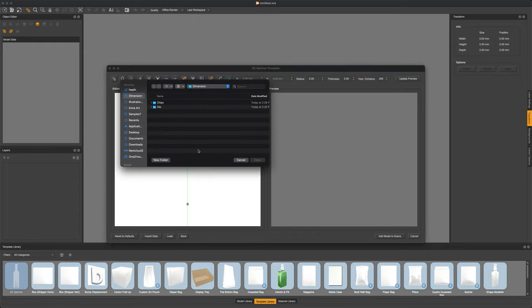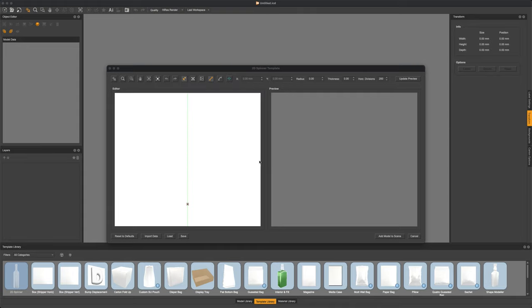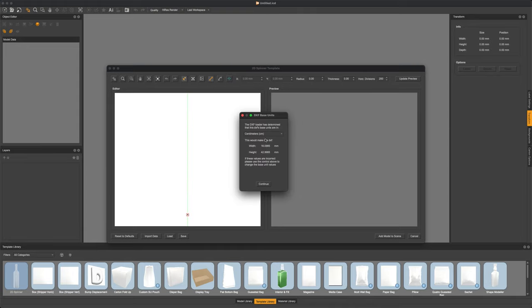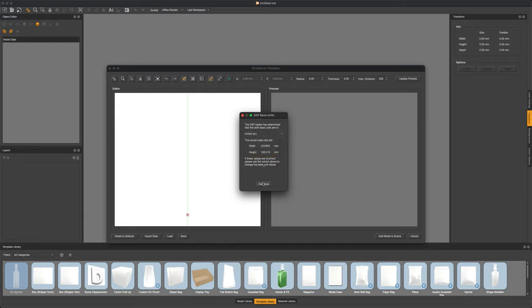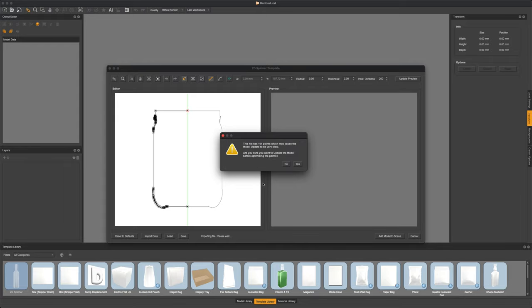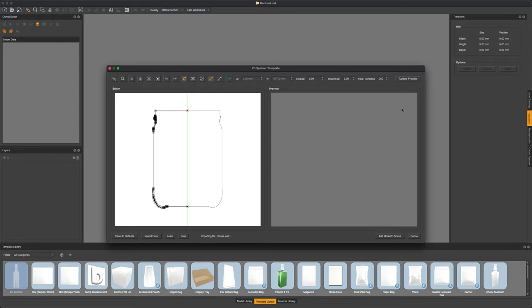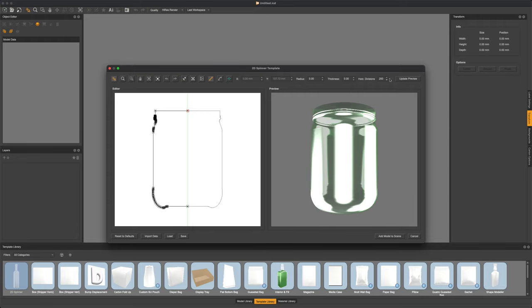We created this previously and making sure it is all to scale we want to match the units that we exported with. Hit continue and then the 2D Spinner tool should go ahead and spin our object full 360 degrees around giving us a 3D object.